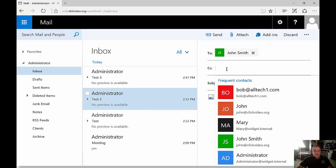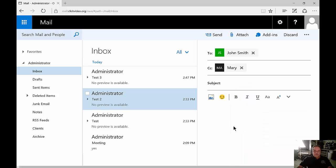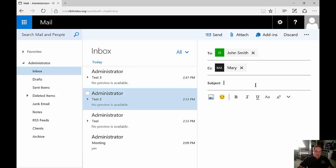We can also carbon copy people if we want as well and that will send a copy to those people that are in the CC list. Although when they see their name in the CC list they realize the email is not to them, they've just been copied on it.